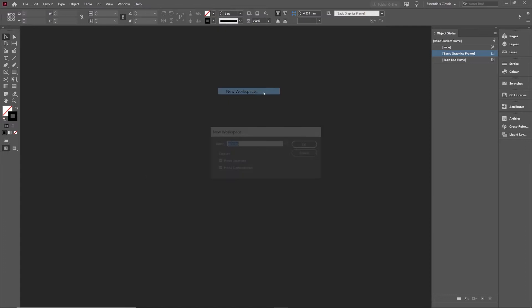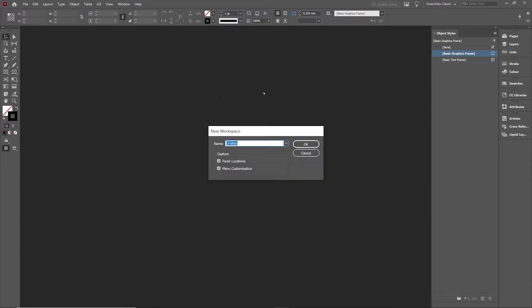So in this case, the dialog box to create a new workspace. And I'm going to go into here and we're going to call it Video Recording, since that's what we're doing right now.